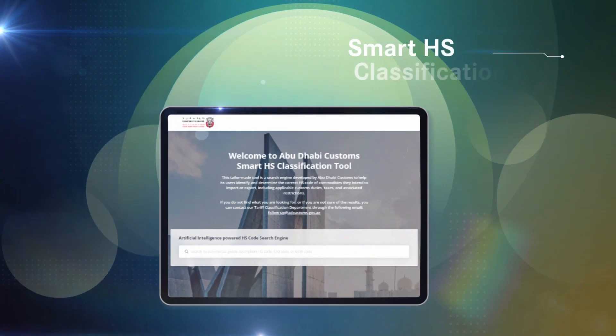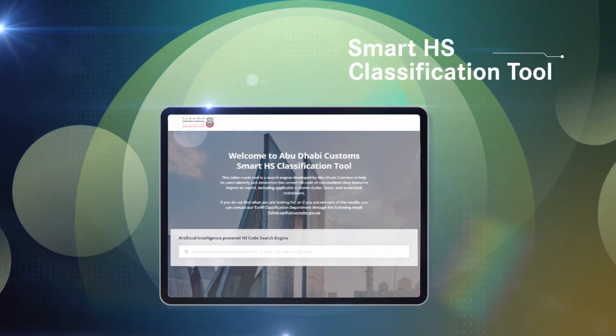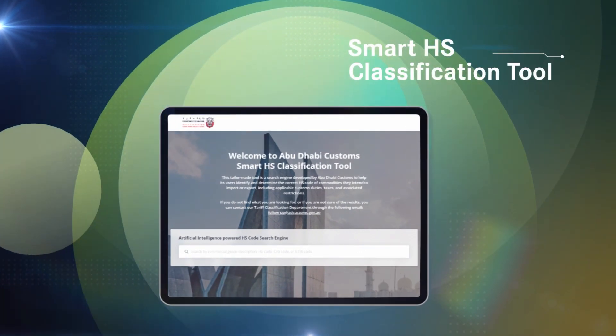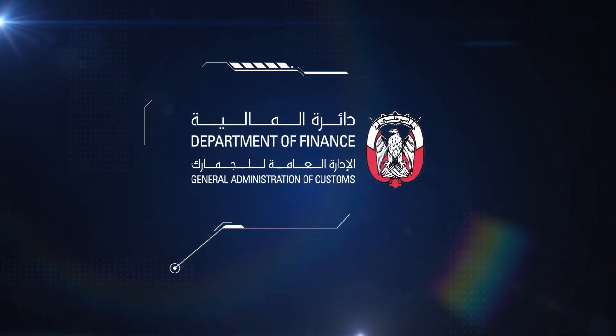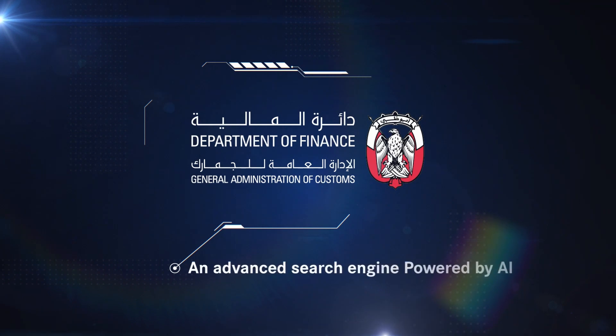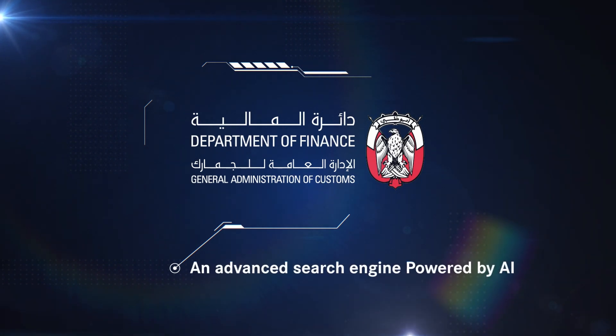Smart HS Classification Tool from Abu Dhabi Customs. An advanced search engine powered by AI.